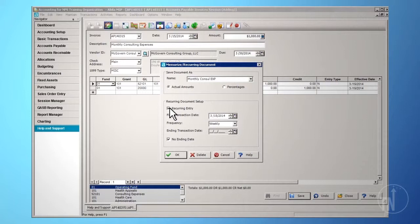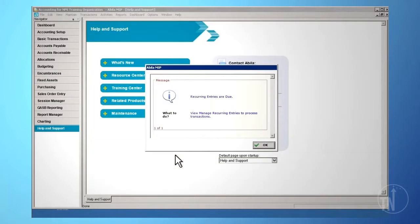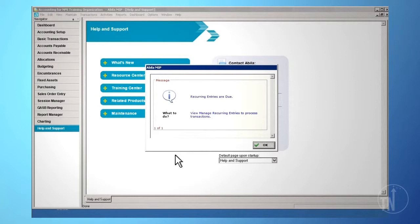Once recurring transactions are set up, a message will appear each time you enter the system, letting you know that recurring entries are due. For more information about recurring transactions, please refer to the Recurring Entry training video.